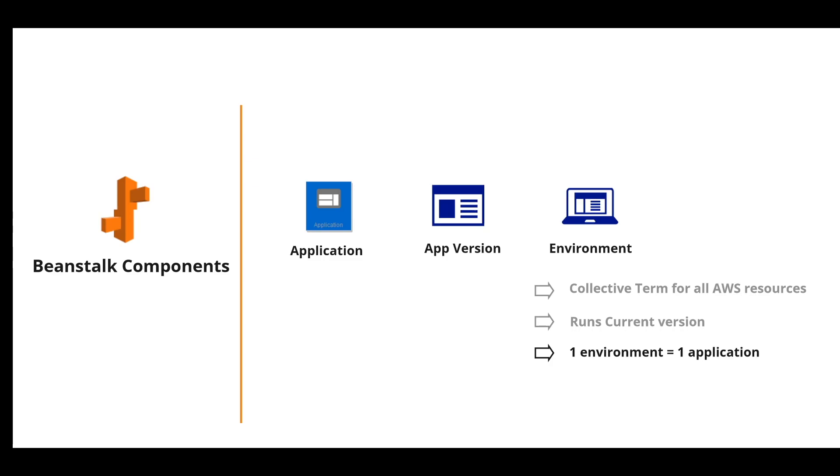For example, if you want to have a development and staging environment, you need to have that same application version. But they have to be in two different environments, like staging environment and dev environment.